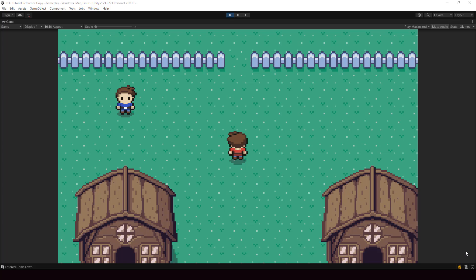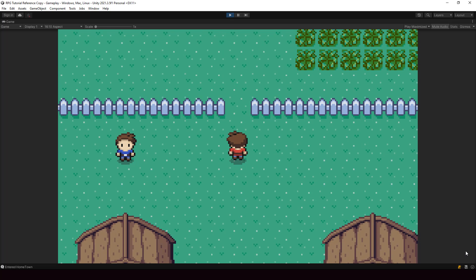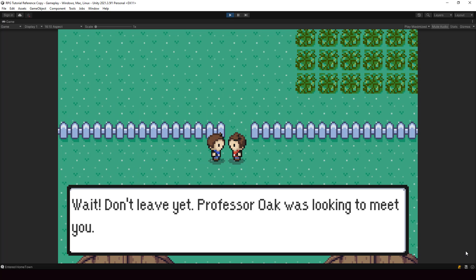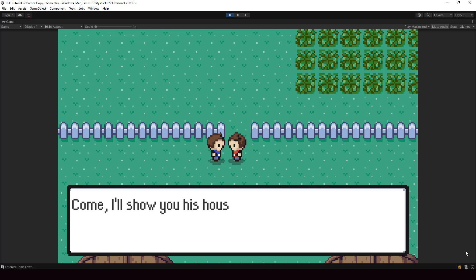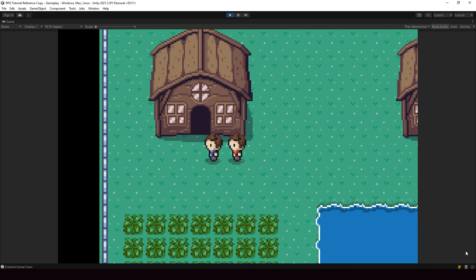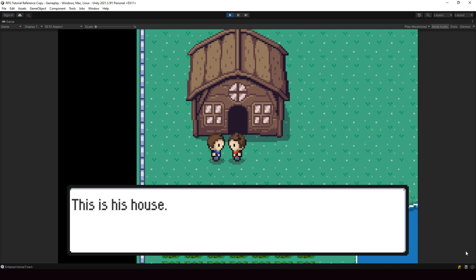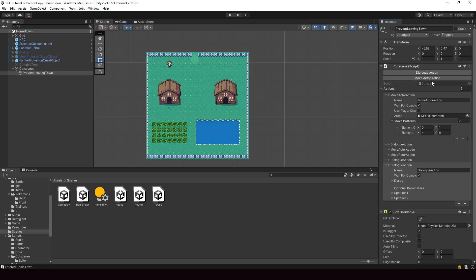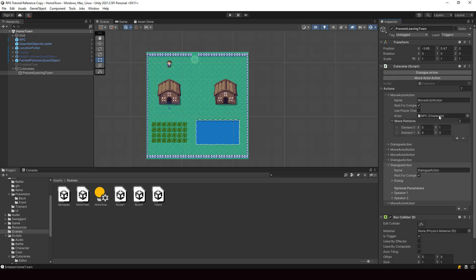Hey everyone, welcome to part 95 of my Pokemon game series in Unity. So in this video, we'll start implementing a custom cutscene builder with which we can create cutscenes. We'll start by building a custom inspector for our cutscene builder.